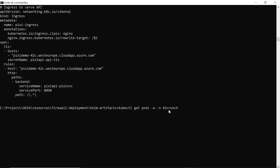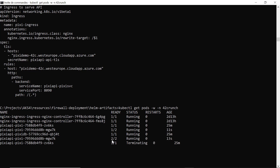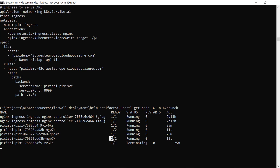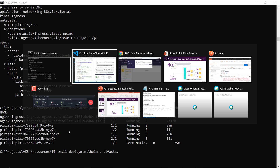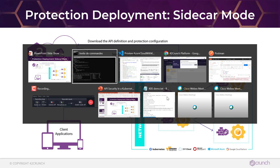It looks like it succeeded. Let me check what's going on — yes, you can see that it has now added a second container running within that same pod. So now if I go back, I have that exact picture: I have the microservice and the micro firewall in front of it.